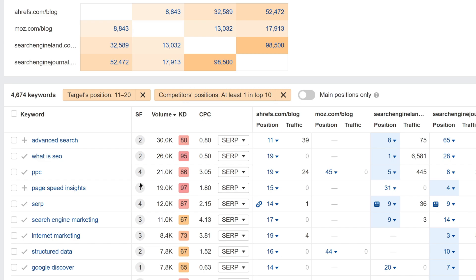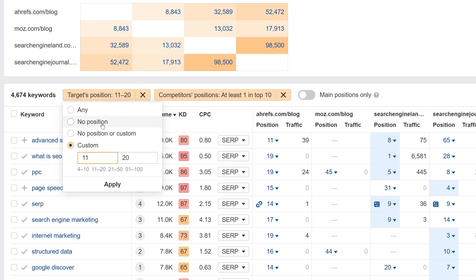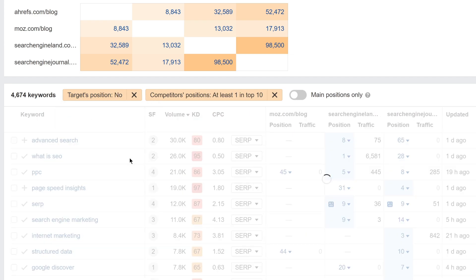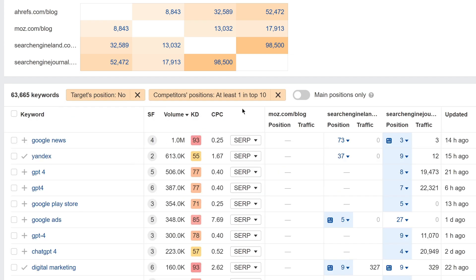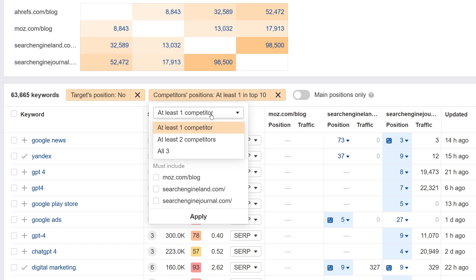Or, let's say we want to improve the relevancy of keywords. We can set the filters to show keywords where the target is not ranking, plus two or more specific competitors are ranking in the top 10.